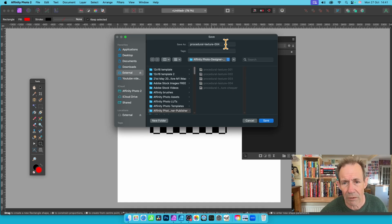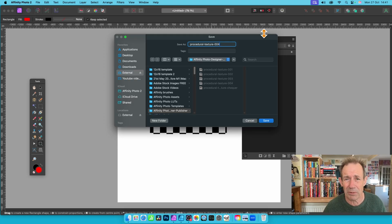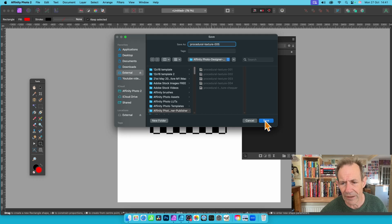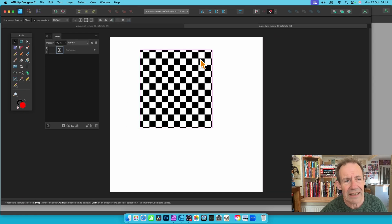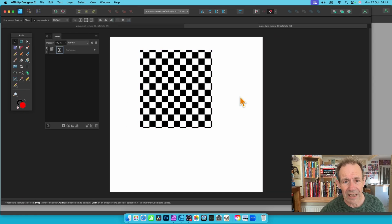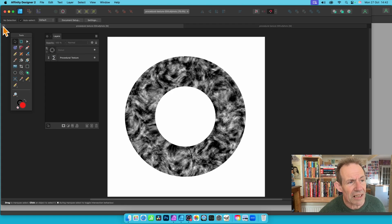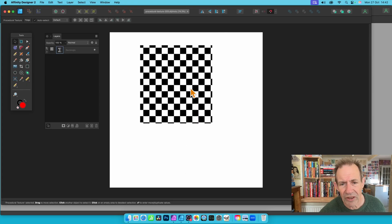I'm going to go with '005'. I like to create anonymous names because I could tweak it at a later point, but you could call it 'checkered' or 'blur one', 'blur two', etc. Click Save. Now we're in Designer and we've got this checkered design exactly as before.